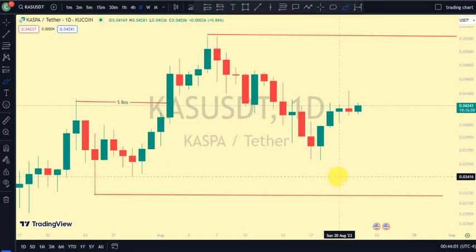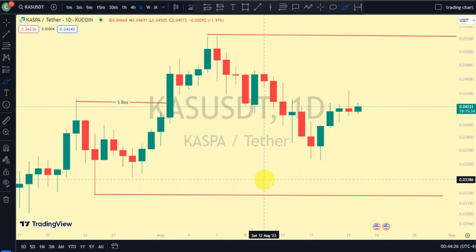Hey guys, welcome back to Clarity Chart Analysis. In this video I will be using market structure to tell us our current position of Caspar on the price chart, and also using market structure to predict the next possible move of Caspar. If you're new to this channel and you want to make money on both directions of the market and know our current position on price charts, this channel is for you — please subscribe, like, and put on the notification.